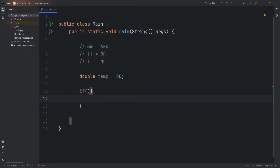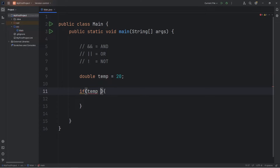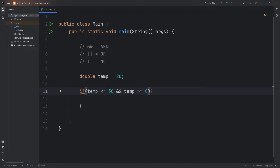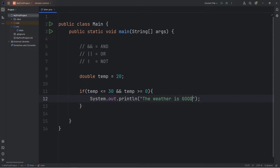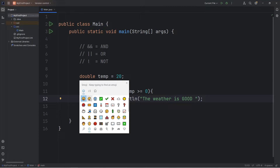We can check more than one condition. I would like to see if my temp is less than or equal to 30 degrees Celsius, and if the temp is greater than or equal to zero. We have two conditions this time. If this is true and this is true, then do this code. So let's output: if our temperature falls within this range, we'll output 'The weather is good' — and for fun I'll add a smiley face.